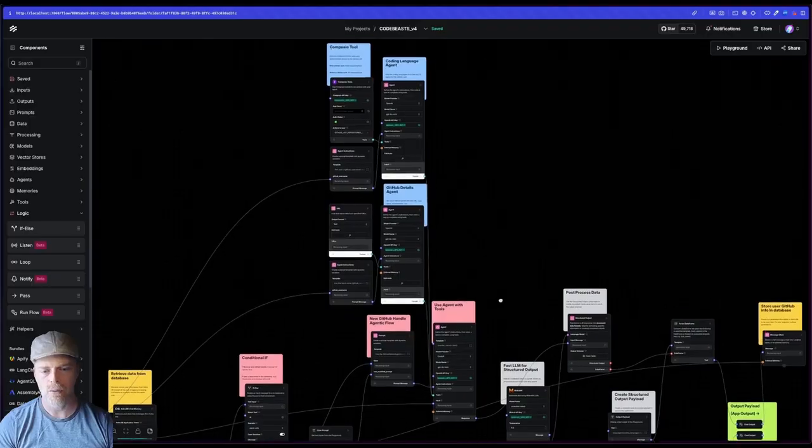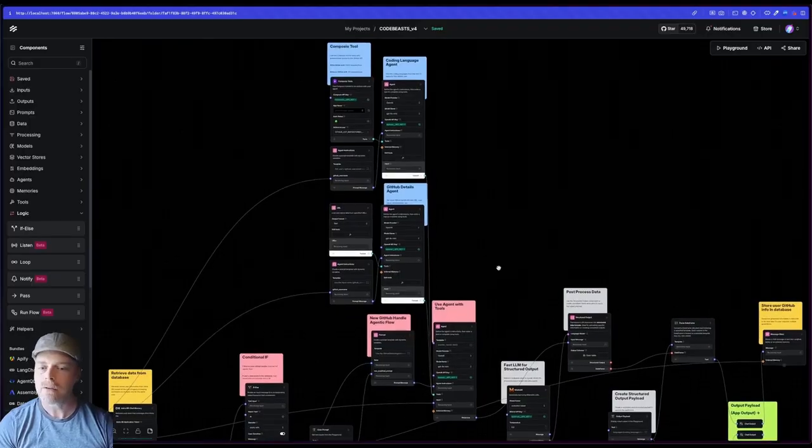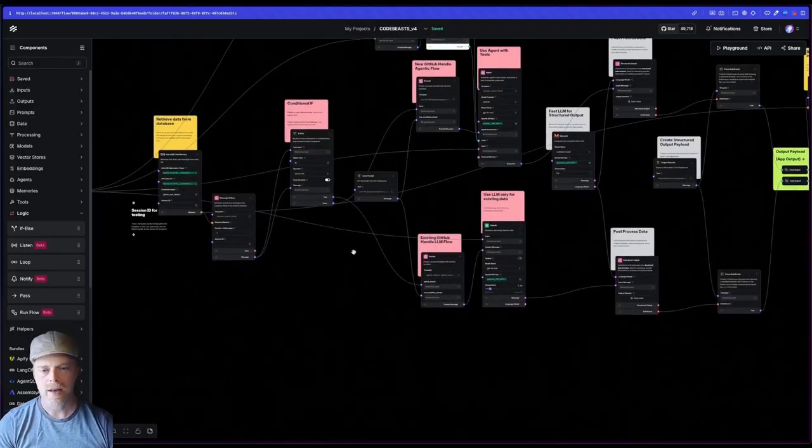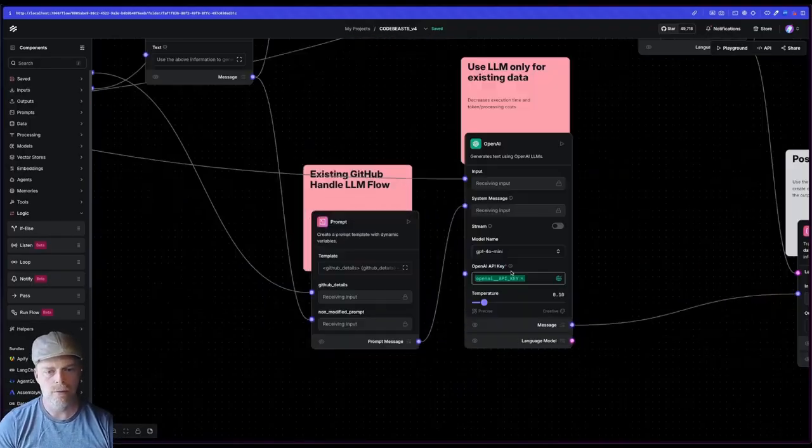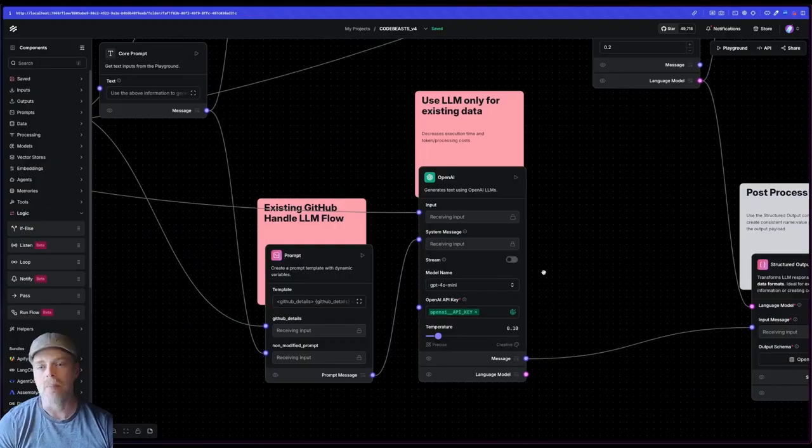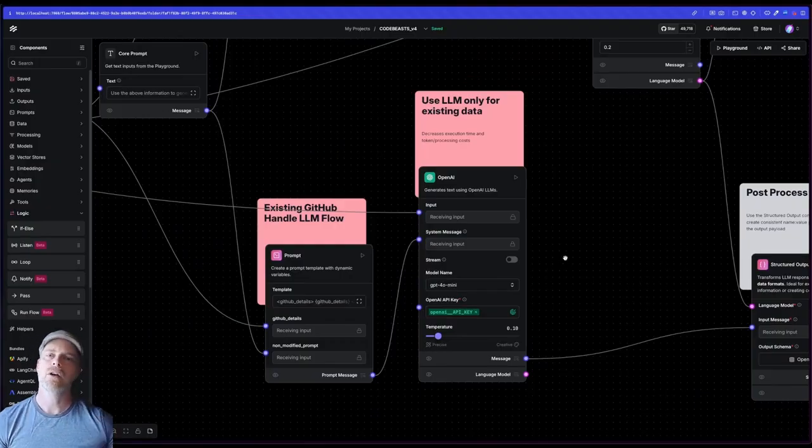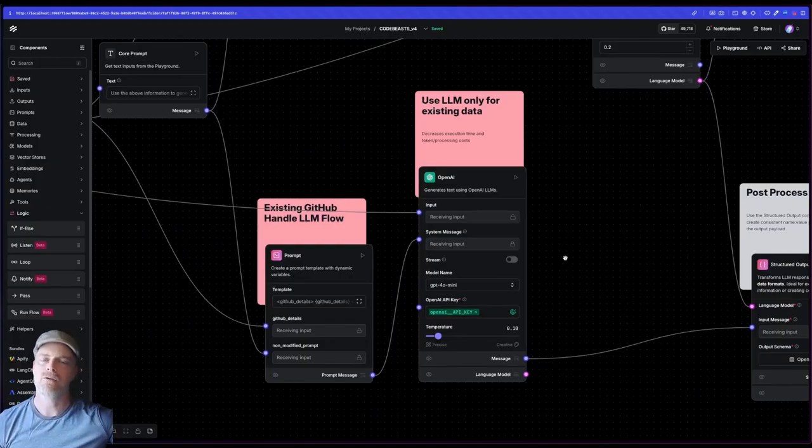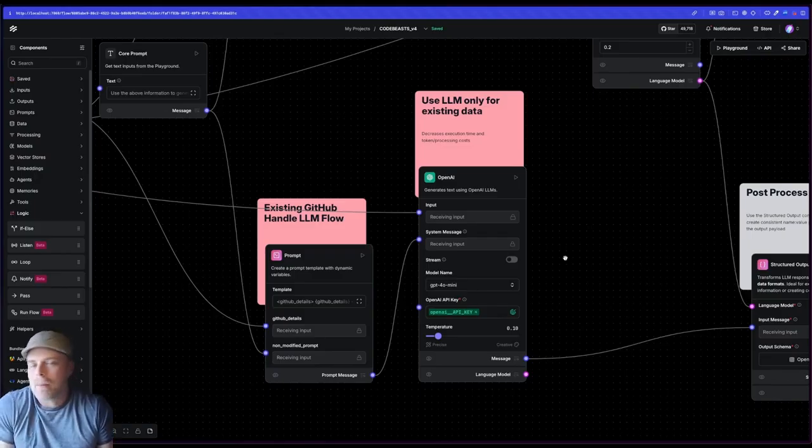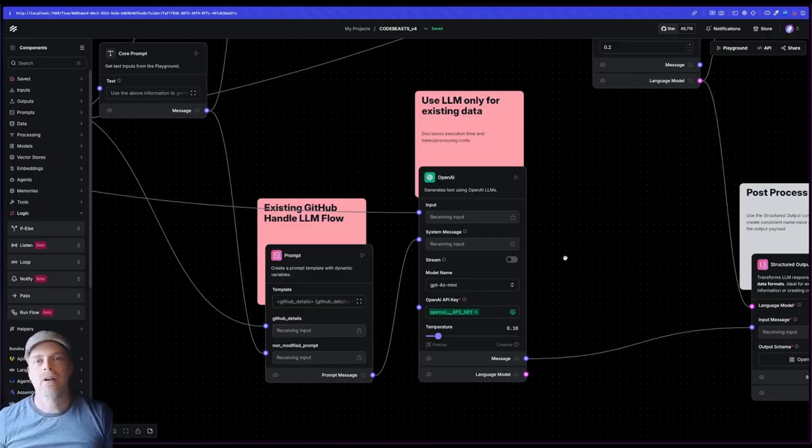But if not, it'll run through a pure LLM path because I don't need to go to GitHub to get that information. Why? Well, if you think about it, my GitHub information isn't going to change from run to run to run.